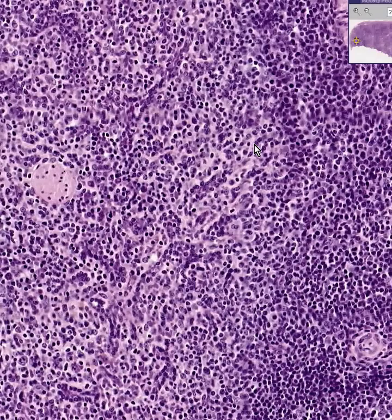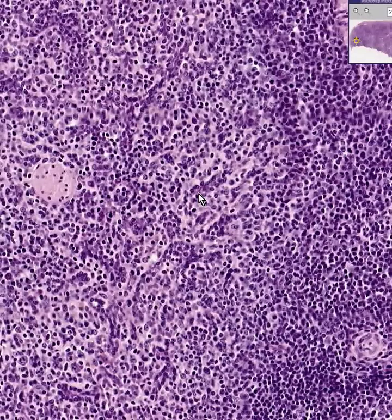We would see degenerating, dying, decomposing blood cells of all types. We would see reticular cells. We would see dying platelets. We would see everything you could imagine.